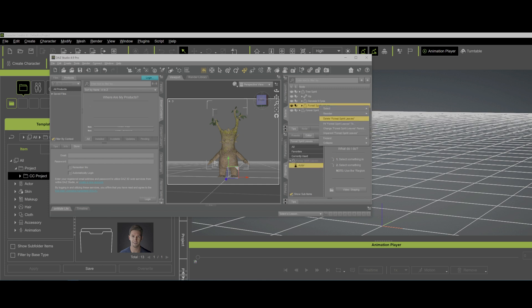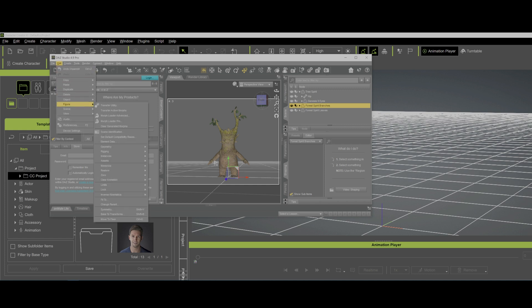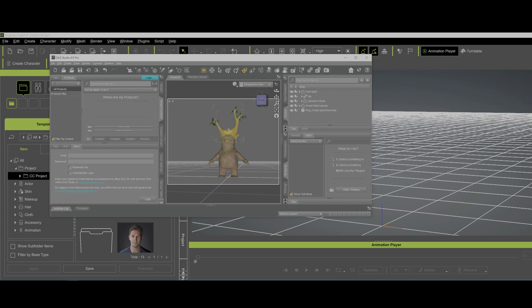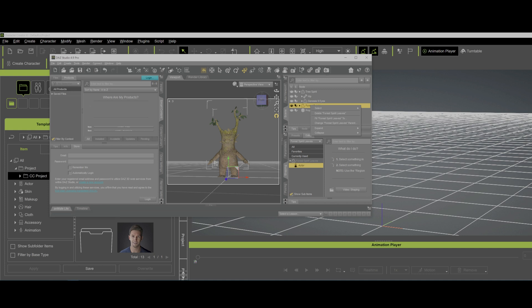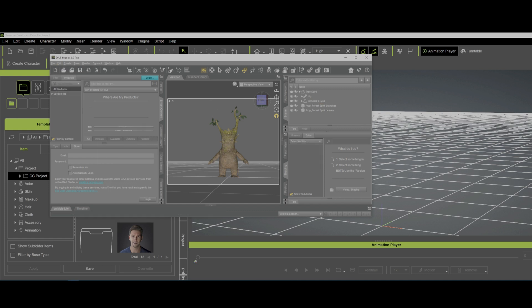So we're going to unparent that and we're going to unparent that one. Then because they're rigged, I showed you this with the boots before, these are actually figures. So we're going to go to Edit and go to Figure and go to Rigging and we're going to convert that figure to a prop. Okay, so for each of those things that we unparented we're going to make them into props, and we want them to be props because they'll come in like a helmet or some other item would do.